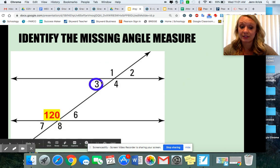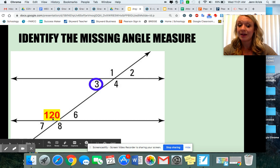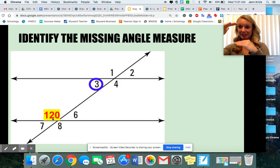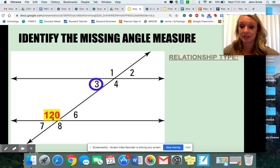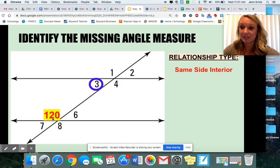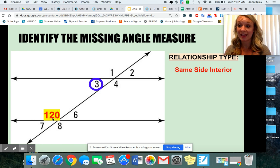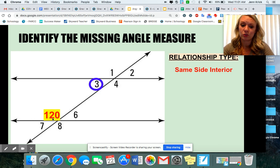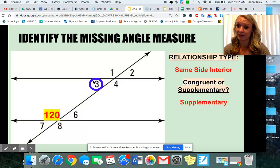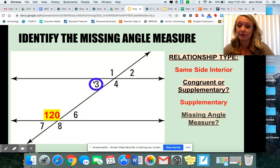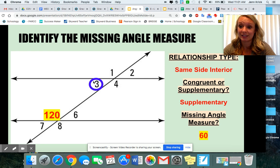If I showed you these angles, not only do you see that they're on the same side, but you also see that they're inside or in between those parallel lines. When we've got same side interior angles, same side means supplementary, which means that they add to 180 degrees. So 120 plus what gets me to 180? Or 180 minus 120 — you should get 60 degrees.